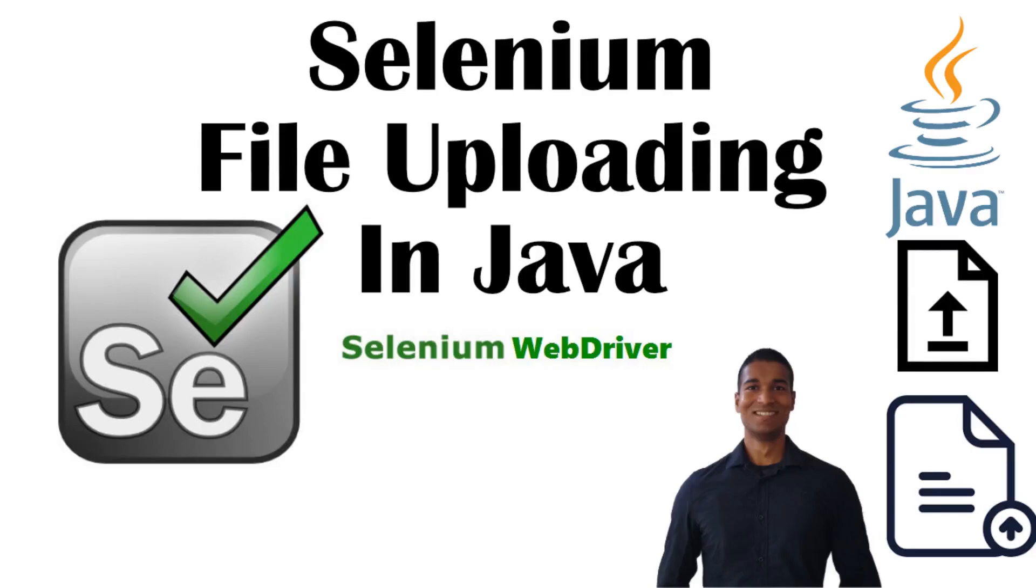Hello everyone. You've probably heard of Selenium WebDriver, right? The widely popular browser automation library. Did you know that it has the ability to allow users to simulate a file upload event?